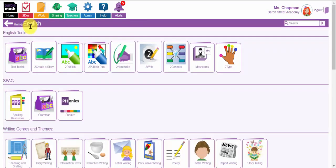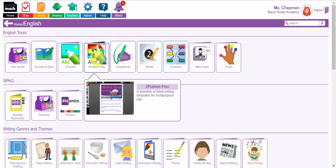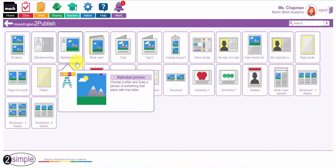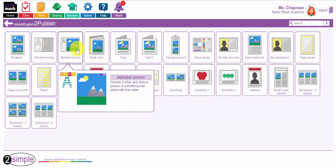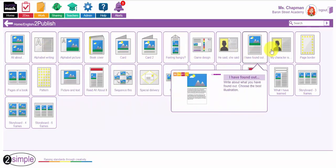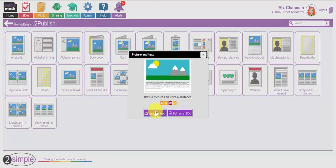Let's go back to the English tools and I'm going to explore these three particular tools. To Publish are some blank writing templates with different formats here. I'm going to use this one for example, Pictures and Text.